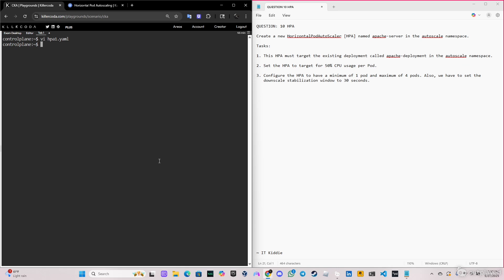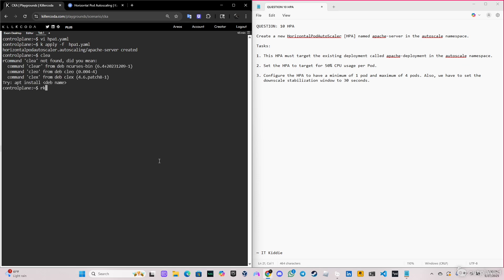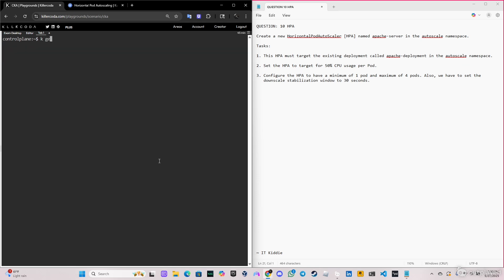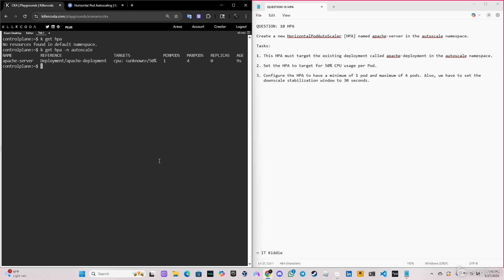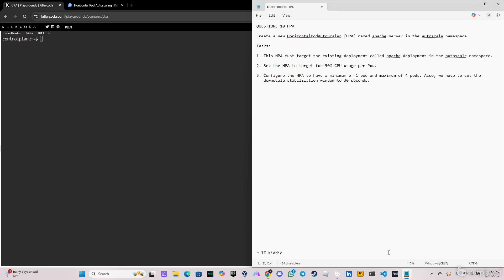Let's go ahead and create the file. And as you can see, the apache-server is created. Let me clear the screen and let's confirm that it is in the autoscale namespace. And as you can see, we have it.